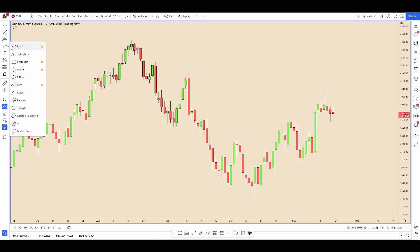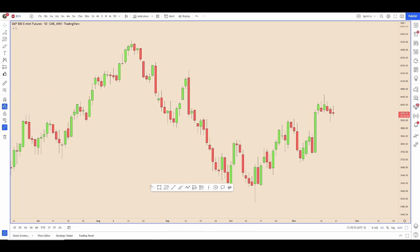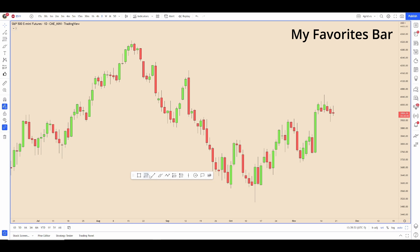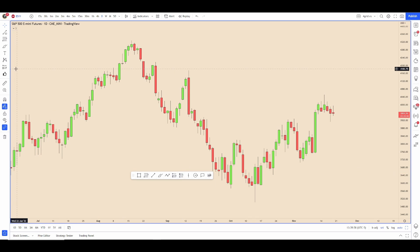You can go down through and select what you want to use. You can see what I use the most: rectangle, fib, horizontal line, brush, path, long and short position. You can just go through here and find what you use and add it to your favorites tab.